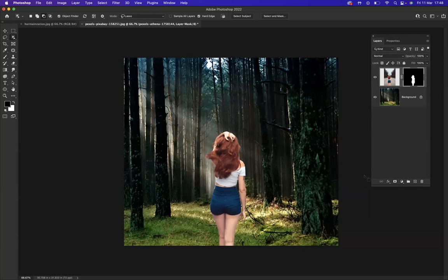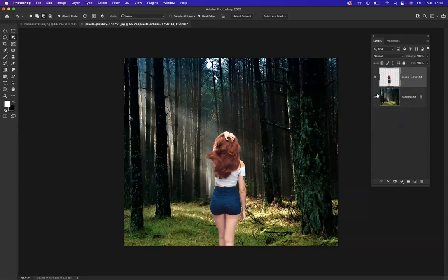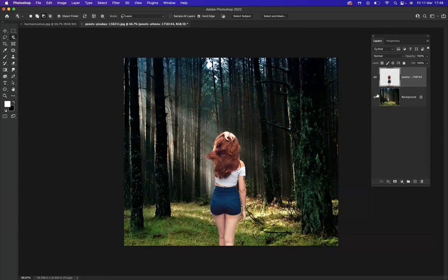Now what I would like to do is make this layer mask final. So with the layer mask highlighted, I'm going to simply right click on it and apply the layer mask. Perfect. Now as you can see, she doesn't look realistic within this environment.